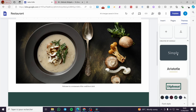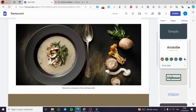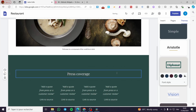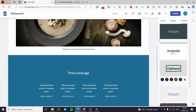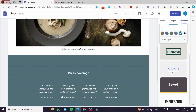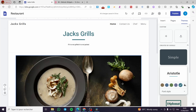The Theme section will let you choose the color of the theme. For example, as you can see, everything changes color. We have Simple, Aristotle, and others. The colors here will change as much as you please. We also have Level Impression and so on.